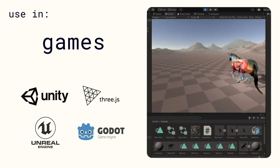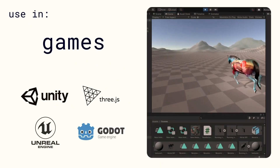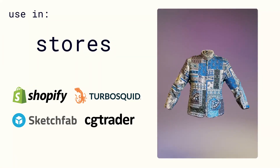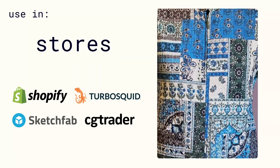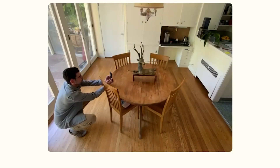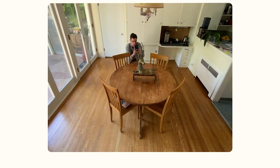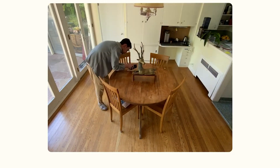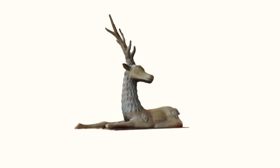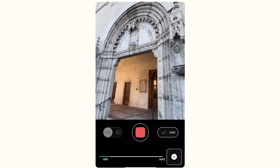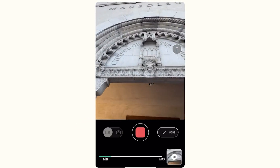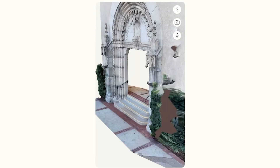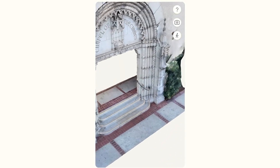The Pro version also supports exporting a wide range of formats such as FBX, OBJ, DAE, GLTF and more. The photo mode, while much slower and requiring you to take many photos from different angles, allows you to convert your photos into 3D models using photo scanning algorithms. For photo mode, you don't need an iPhone or iPad with a LiDAR scanner, and it's great for scanning highly detailed objects and scenes.